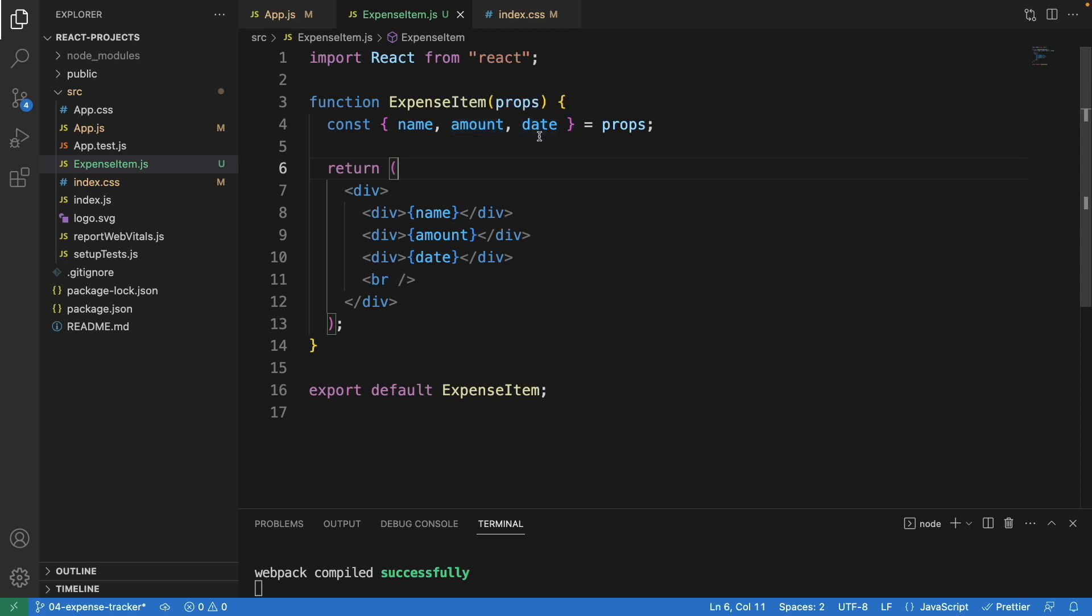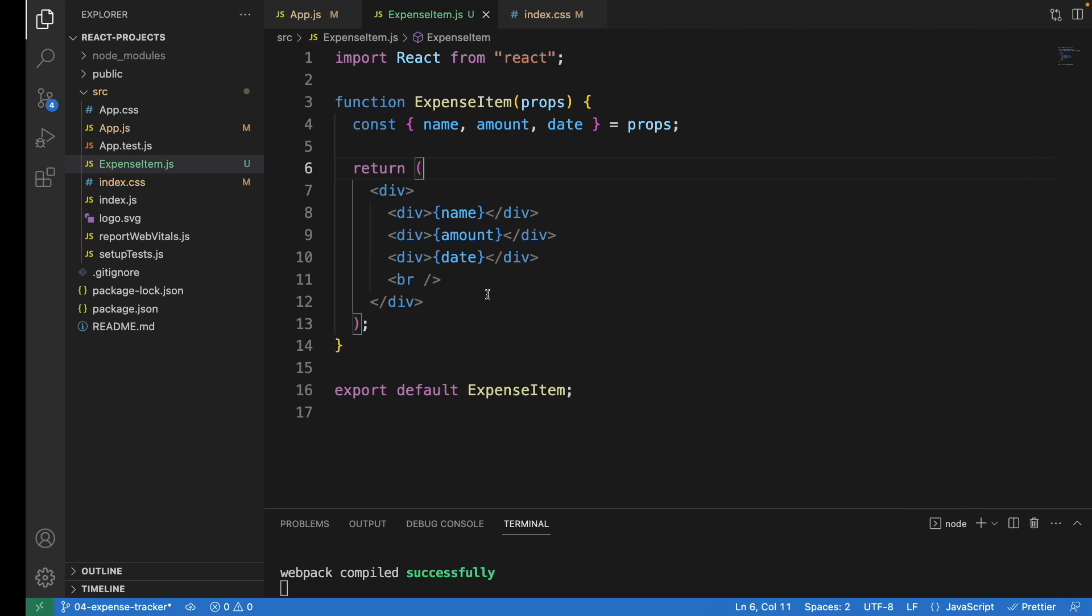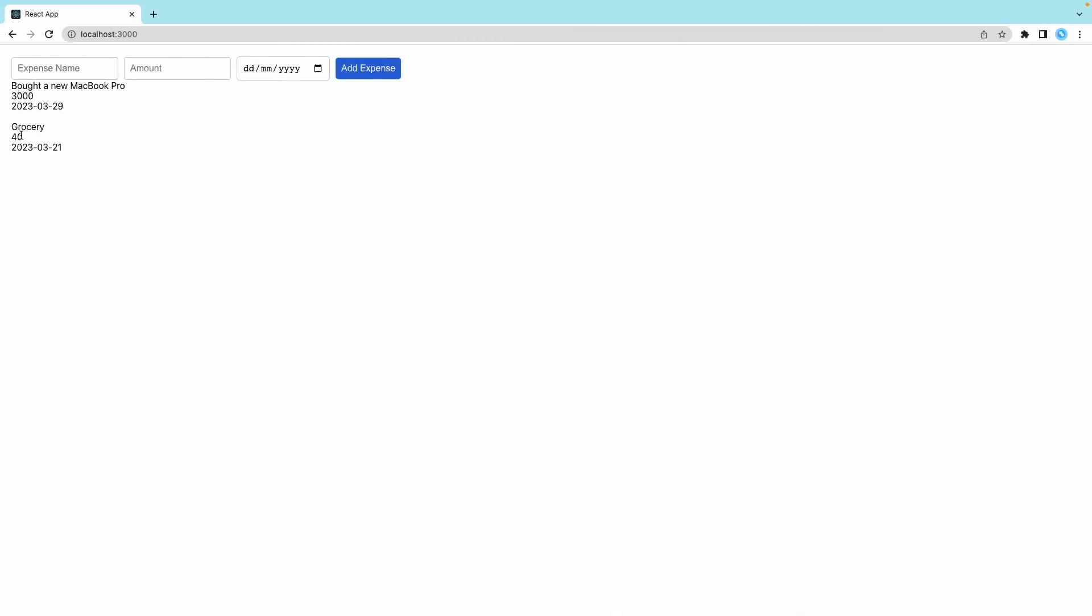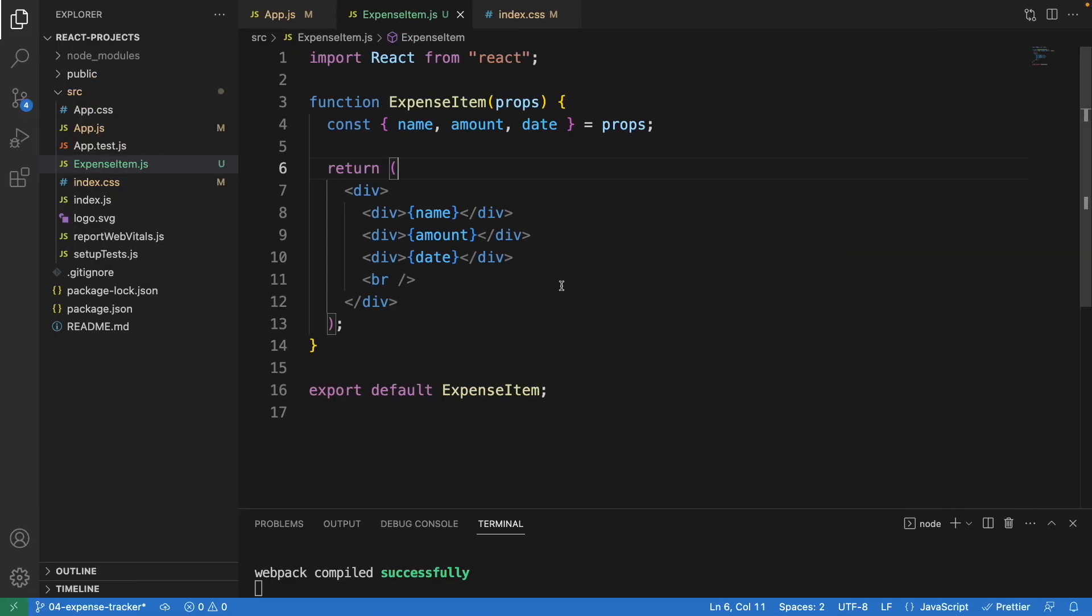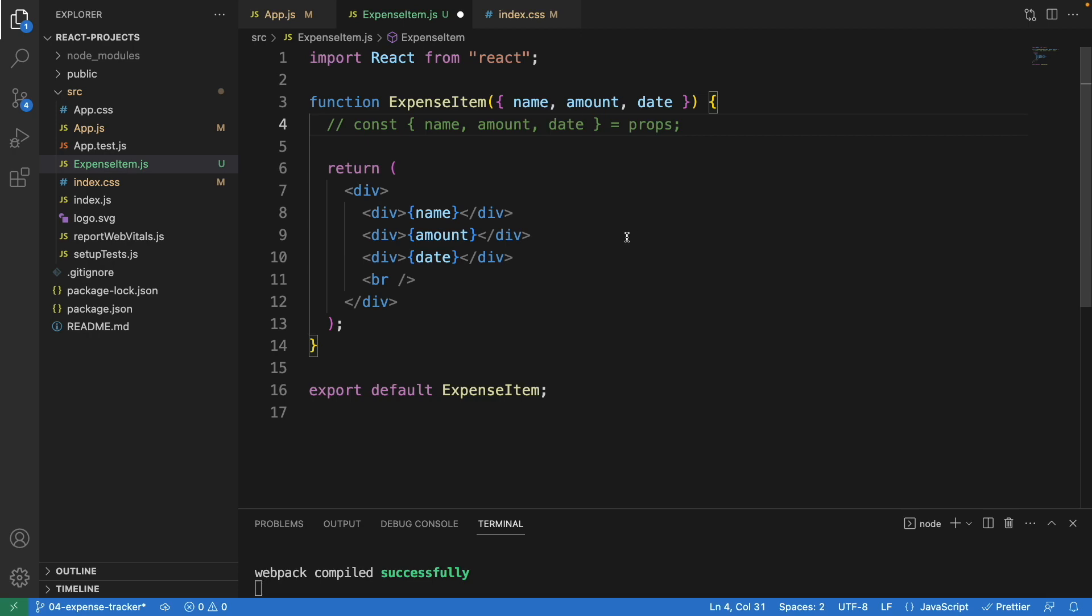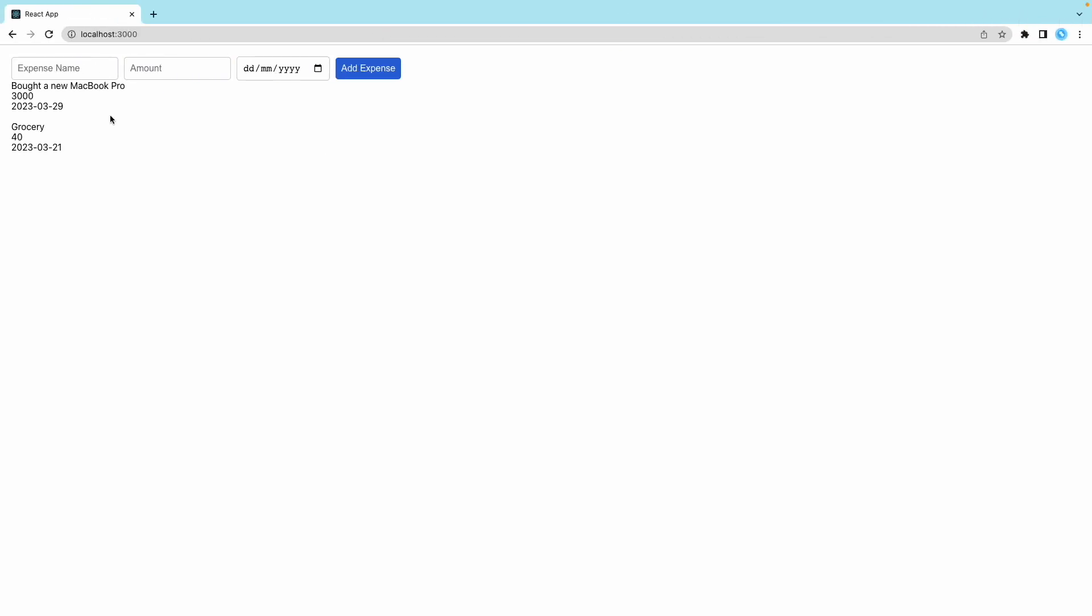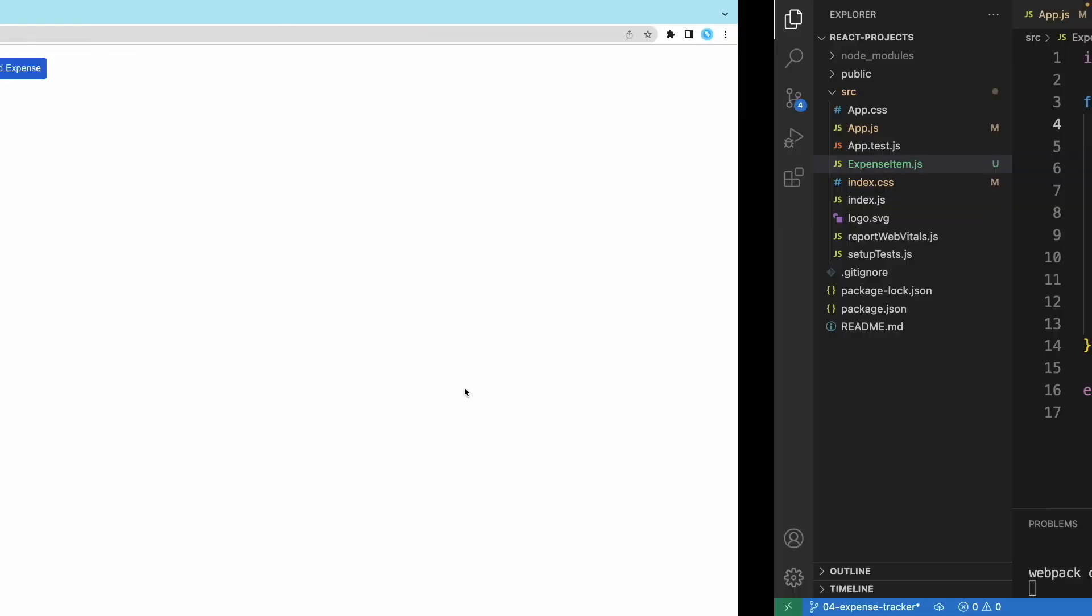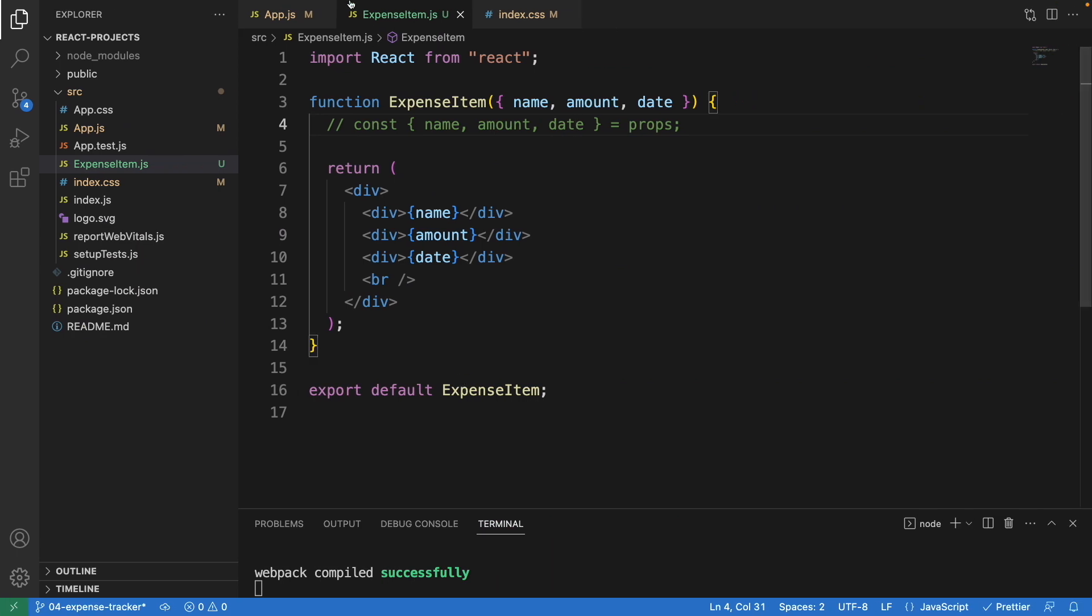So whatever you see here is just showing. This is one way of writing, this is called props destructuring. You can also use the short form, just copy and paste it here, and we don't need this anymore. If we refresh and add a new one, it still works fine.